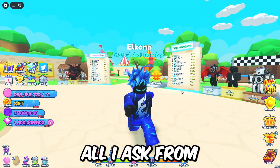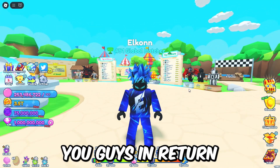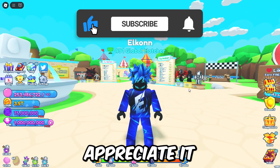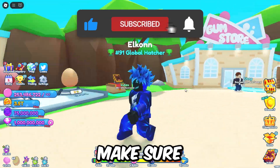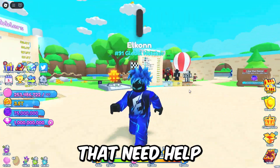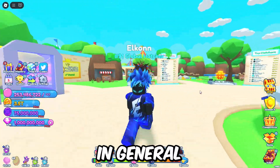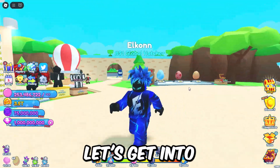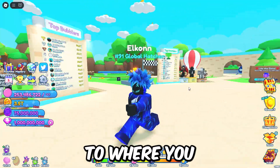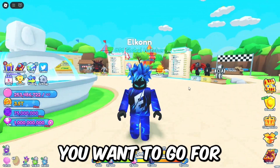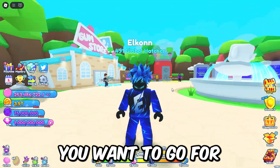Before we get into that, all I ask is that you click that subscribe button — I would greatly appreciate it — and definitely share this video with your friends that need help. Now that we've got that out of the way, let's get into macroing hyper darts so you can get infinite elixir or pretty much anything you want to go for.